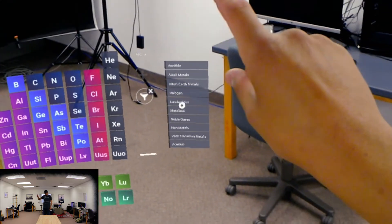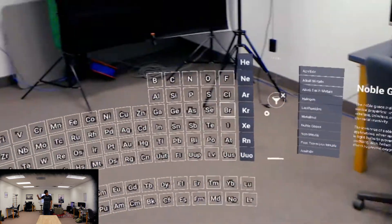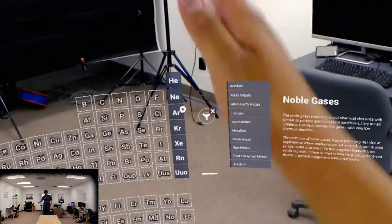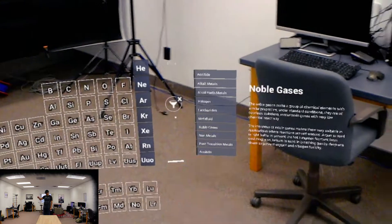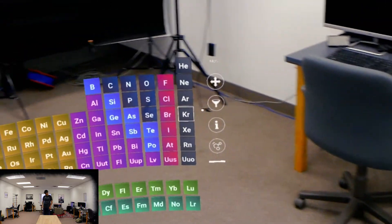And you can pick — let's see what the noble gases are. See, look. There they are, right where they should be.